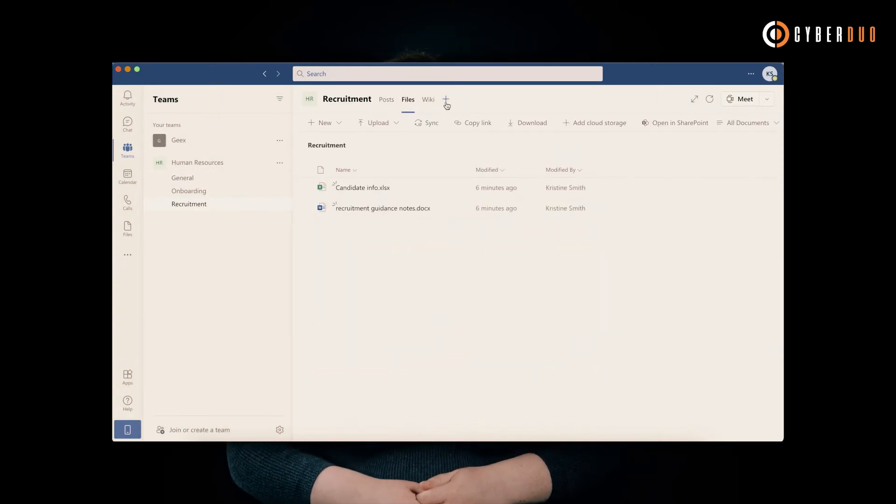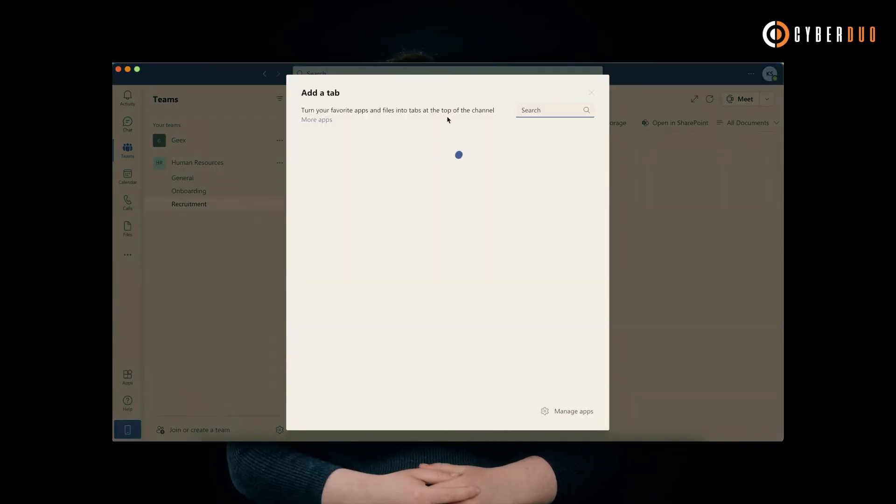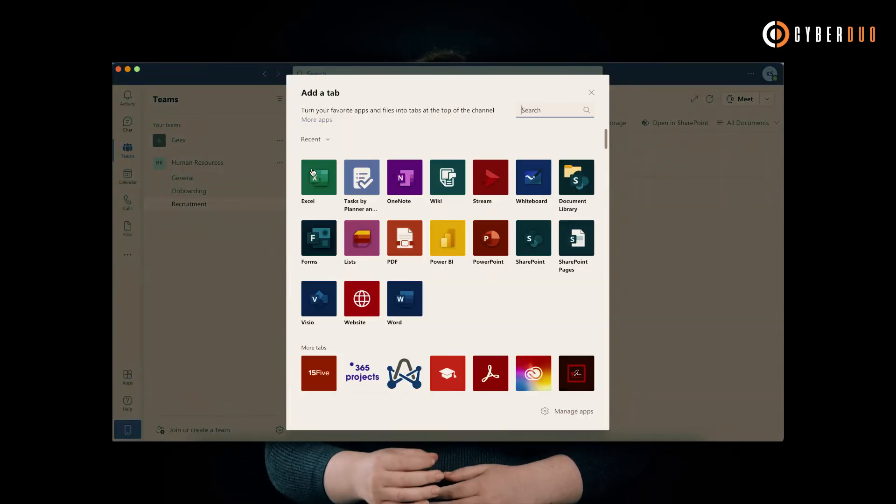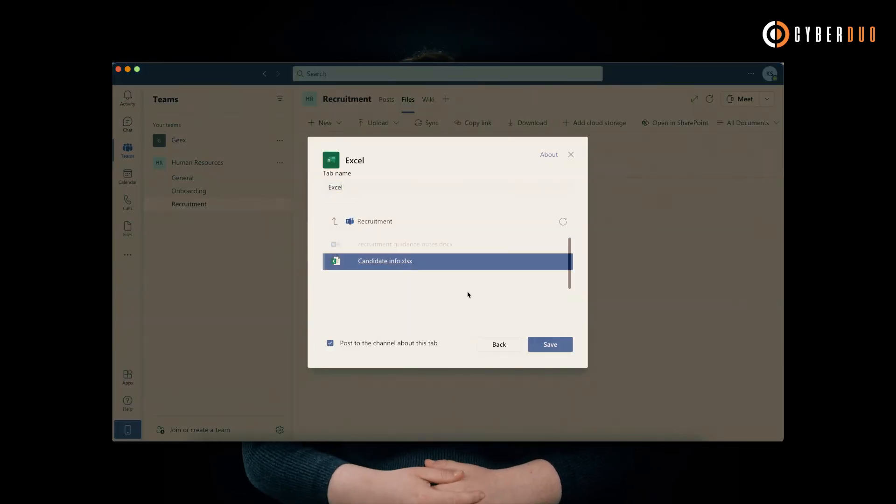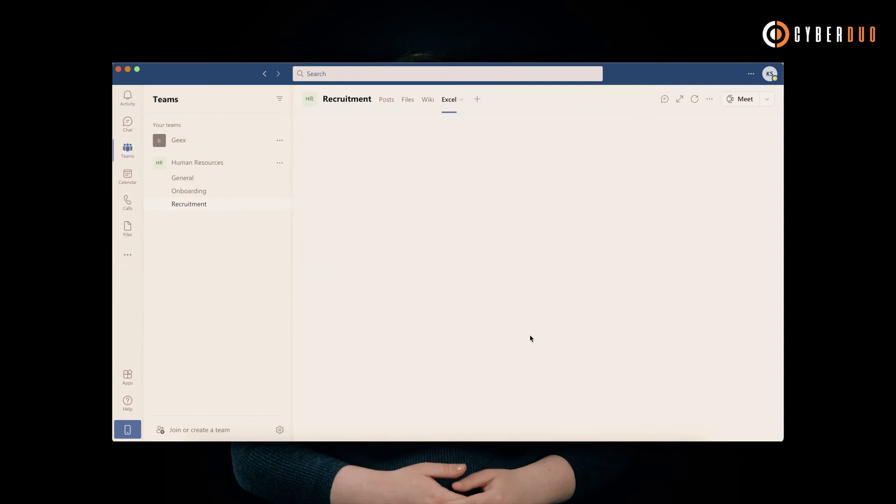Easily pin apps used by your HR team to each channel to make apps like Excel, Power BI, and Planner more accessible.